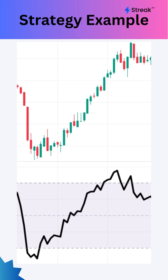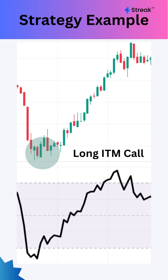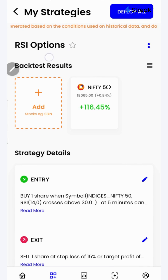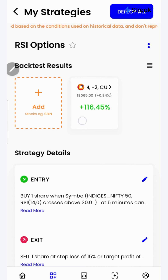Using a simple strategy, we'll learn how we can create and backtest an option strategy to buy an in-the-money call option whenever RSI crosses above 30 on the Nifty index. Let's go to the Streak platform and check the performance of this strategy on historical data.